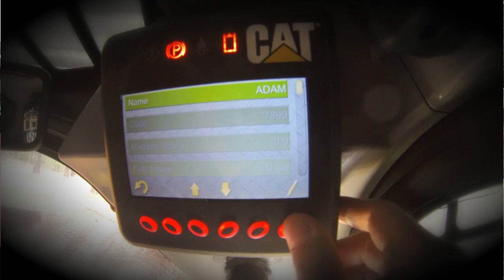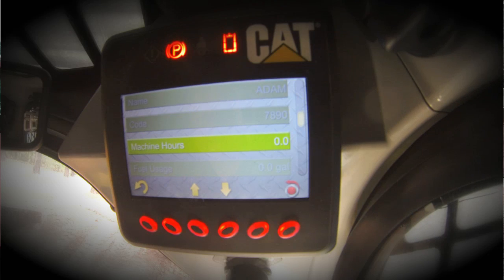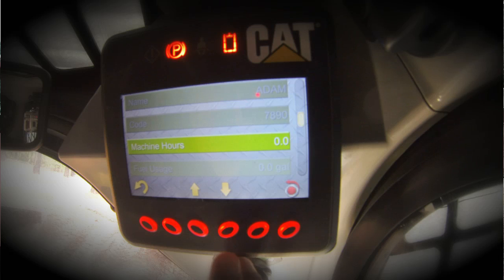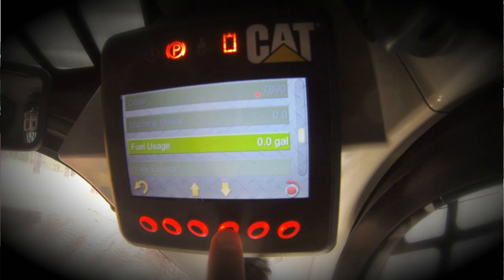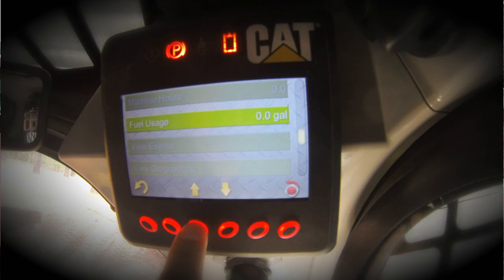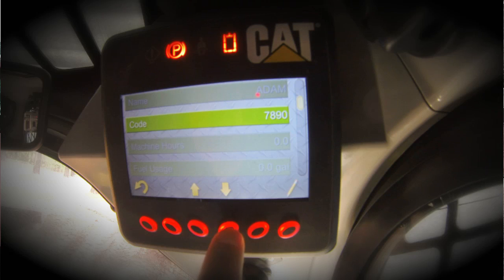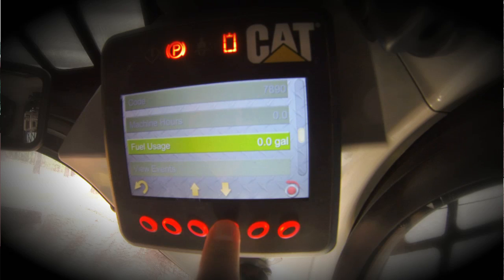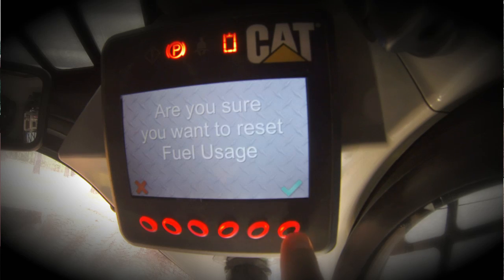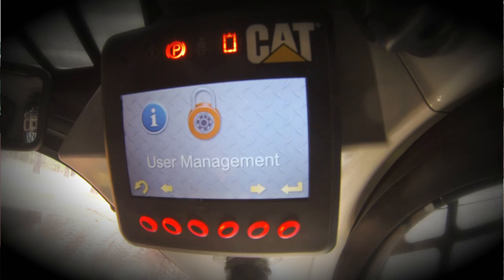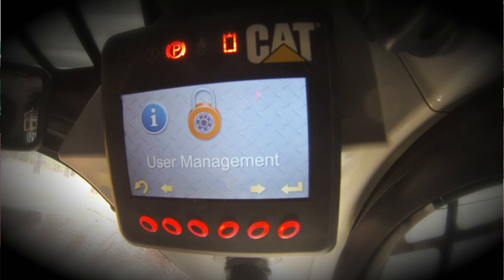Let's take a look at Adam. You can see Adam's name, his user code, the machine hours he has accrued while logged into this machine, the fuel usage he has accrued while logged in, and any events or diagnostics that may have occurred while he was logged in as the operator. In this particular case, he has no hours and no fuel usage. If we wanted to reset these parameters, we could do so by depressing the button in the bottom right corner. You can see that user management can be a very powerful tool as a fleet manager or owner to manage your operators and monitor their usage.